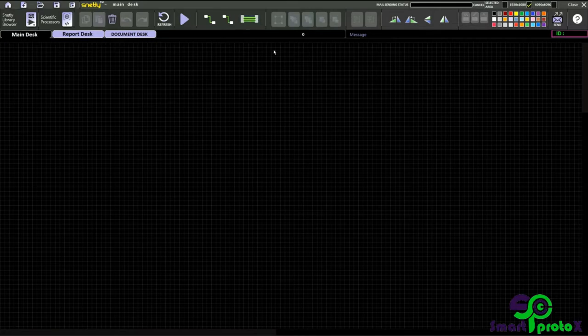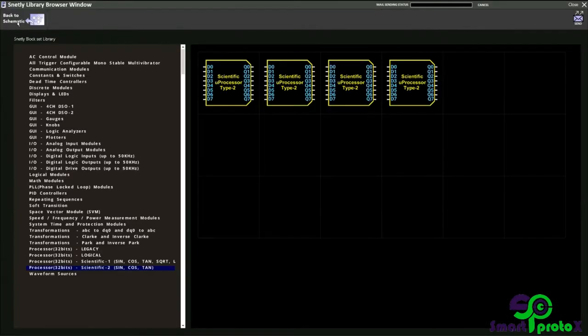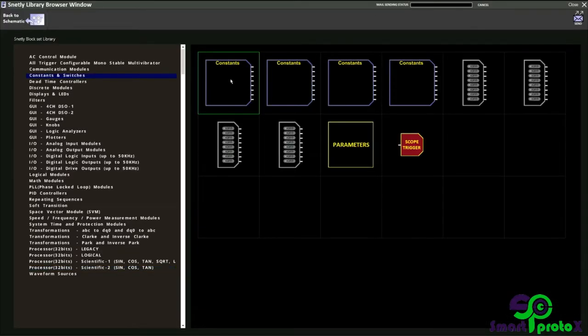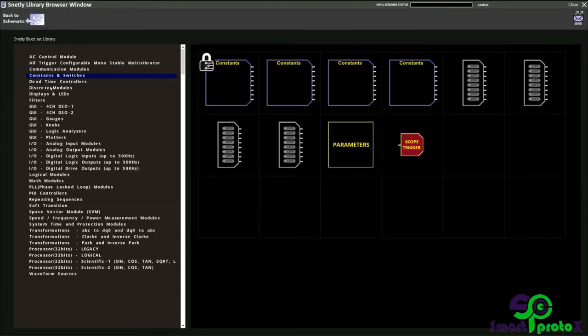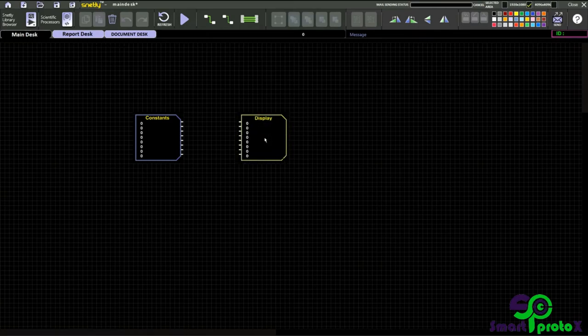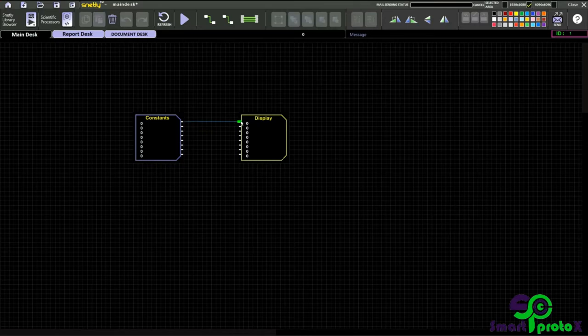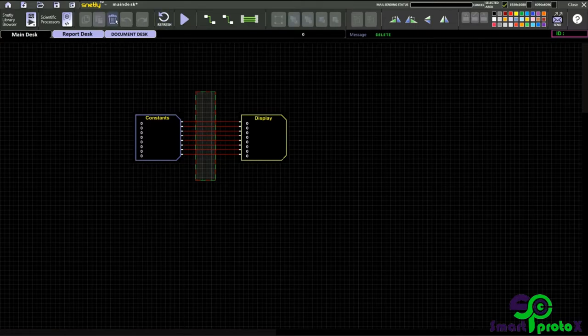To know this clearly, let us have an example. Let me take one constant and one display, just drag and drop it. I will connect the first pin manually like this and just click this to connect the next pins. Just select the pins and click to delete.